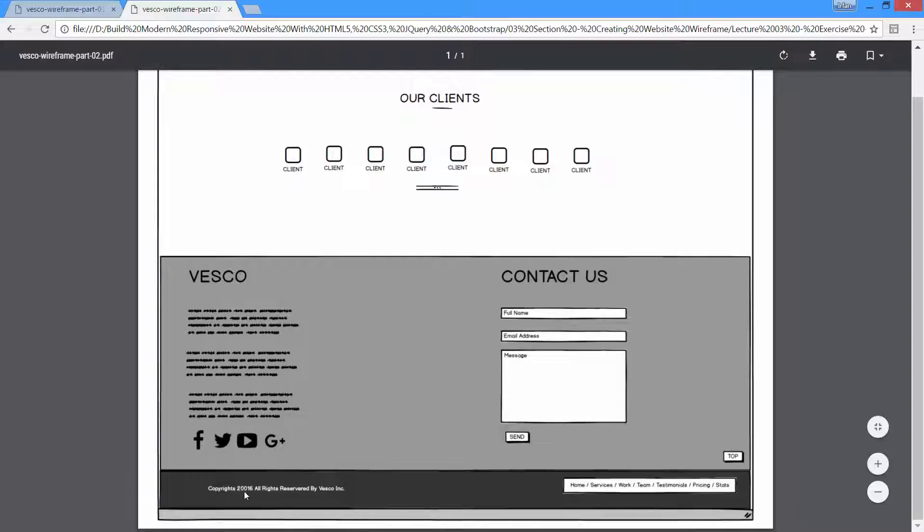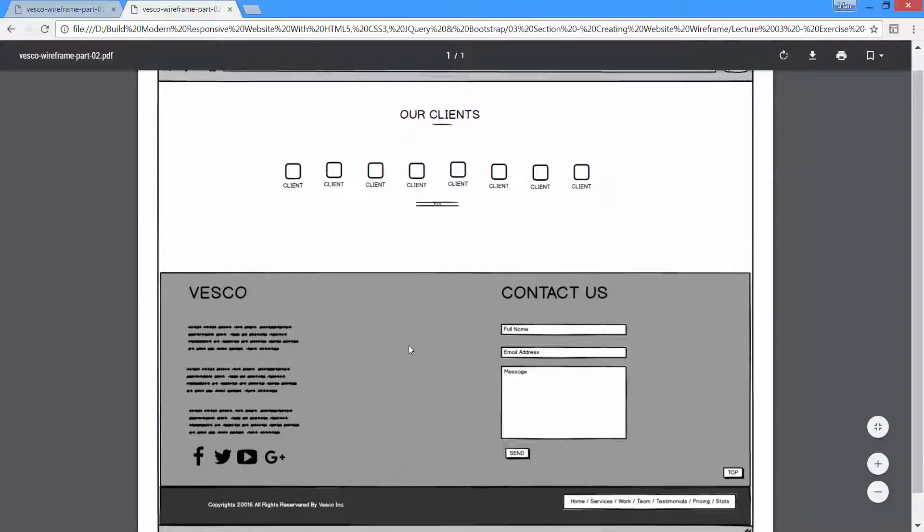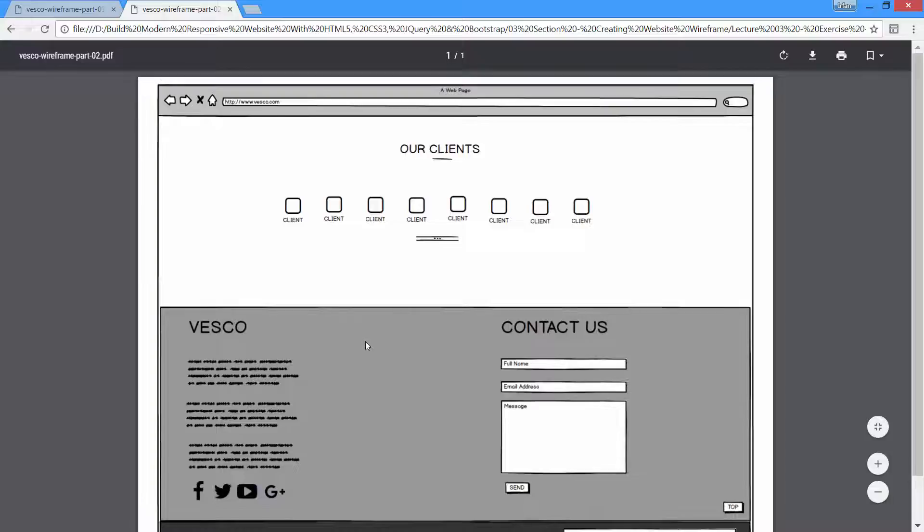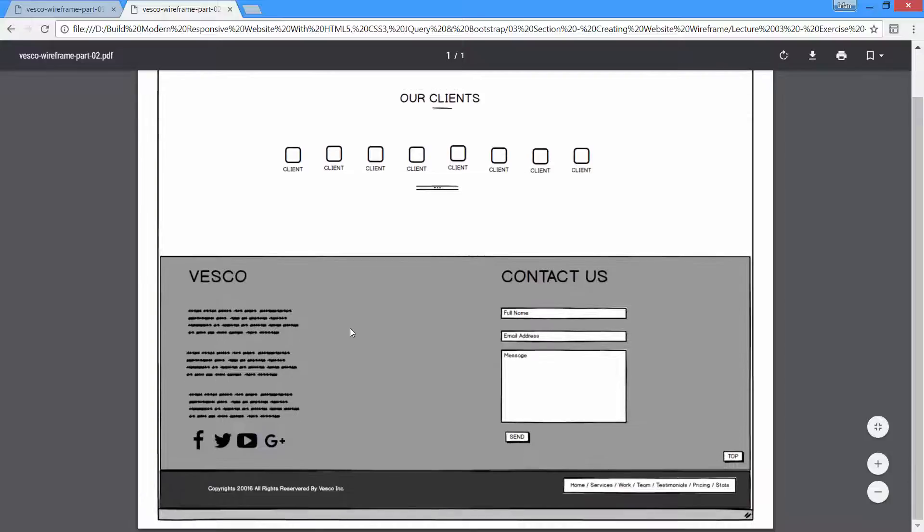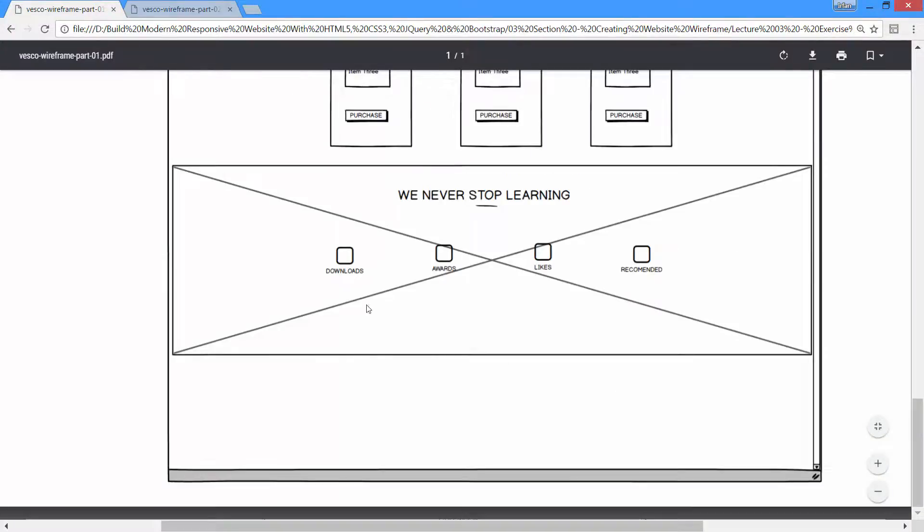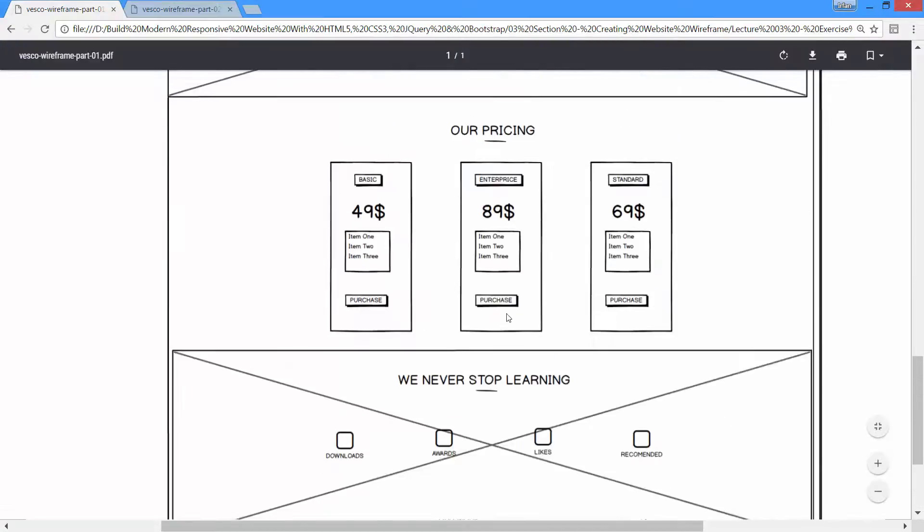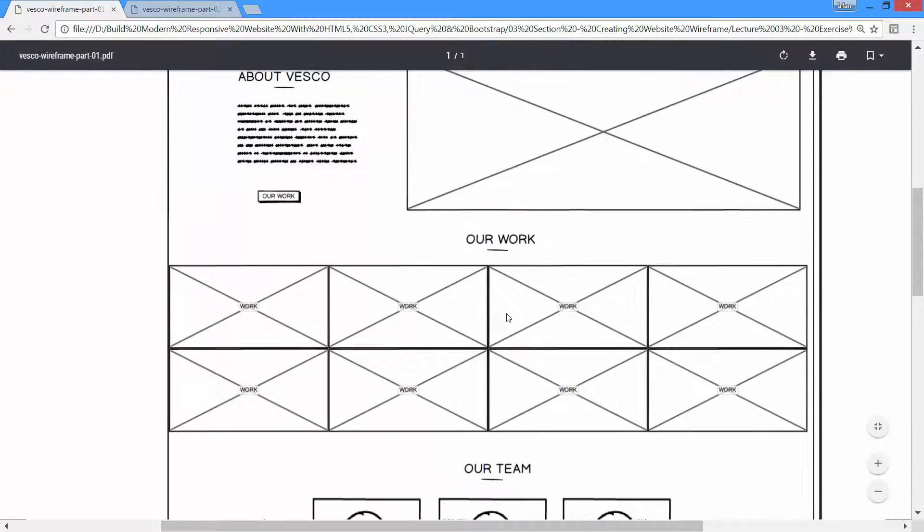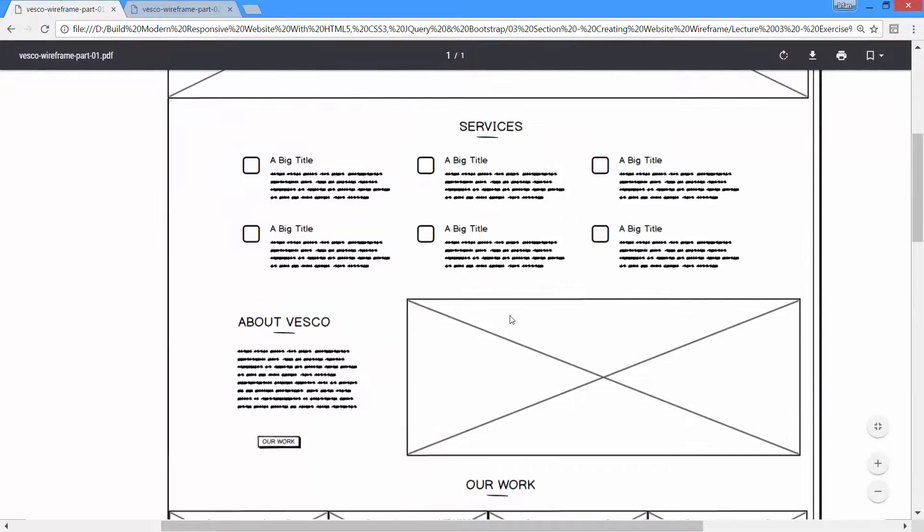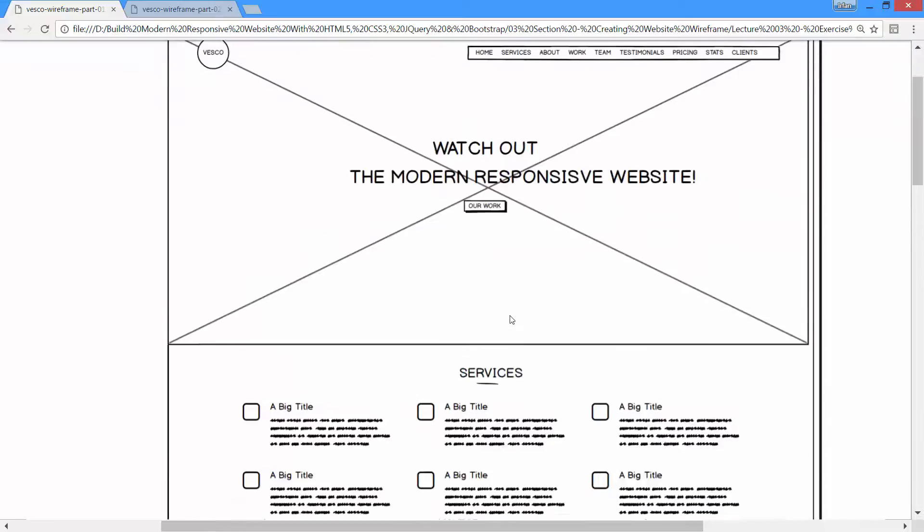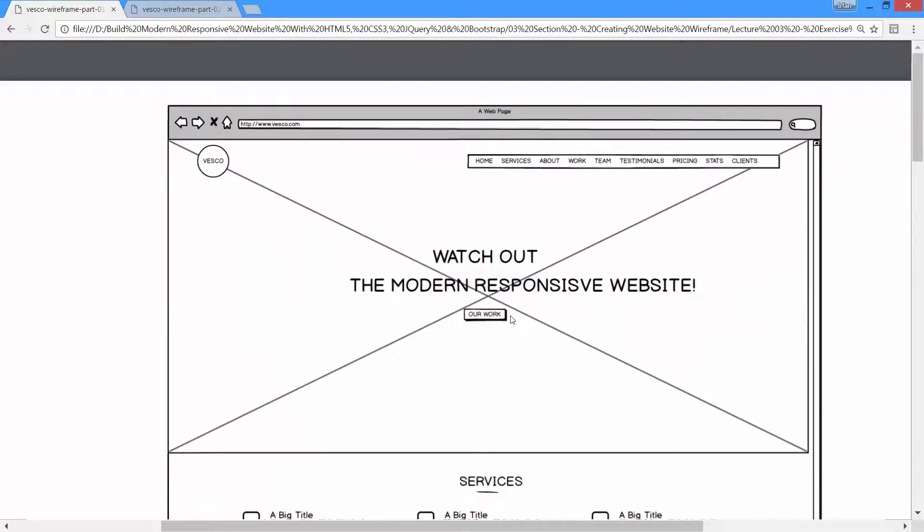You can find all of these elements easily in the Balsamic tool. Please go ahead and practice it. I have also attached these wireframes to this lecture. Please go ahead and download them so you can get a better idea. If you need any help or if you have any question, please do let me know. I will help you out. Thanks.